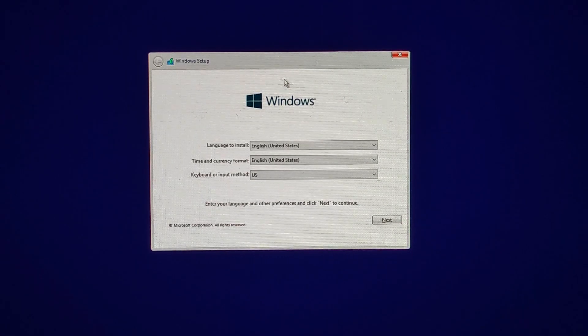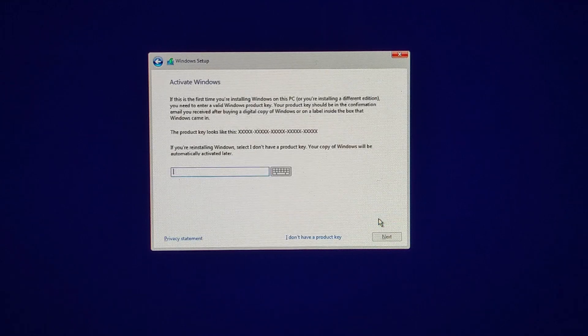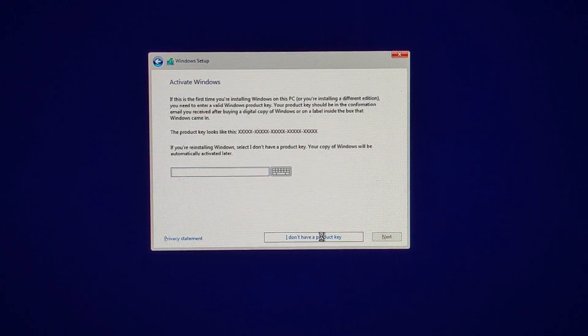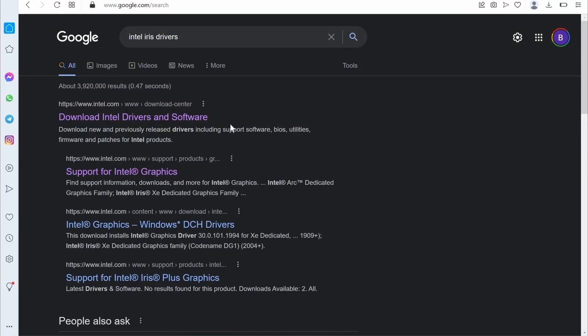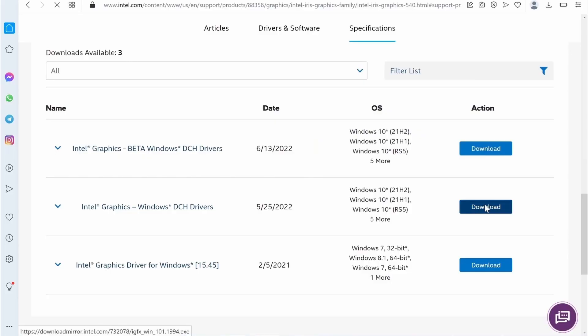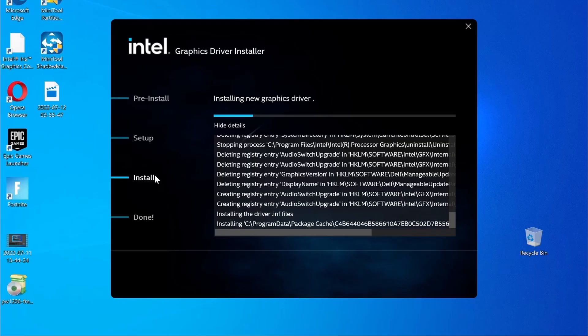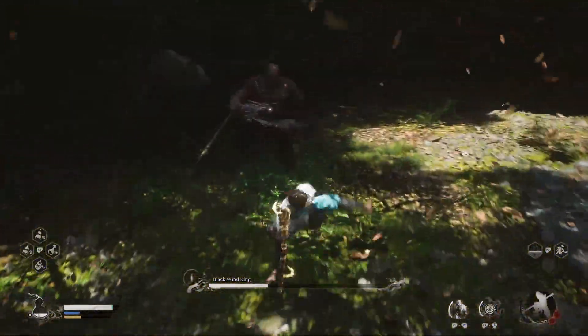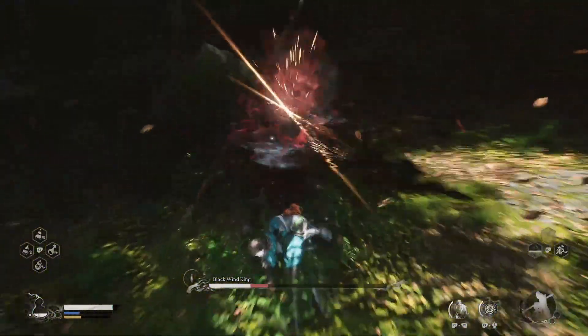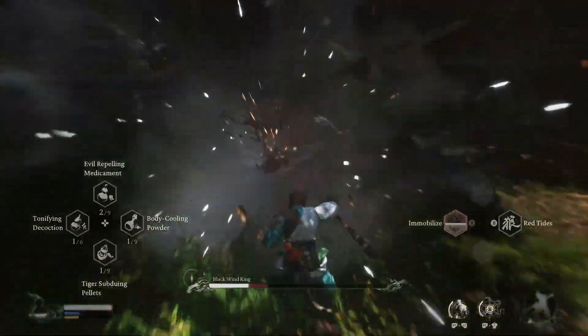Your Mac will restart and then you must follow the prompts to install Windows. Once you get the product key screen, simply click the 'I don't have a product key' option to continue. Once Windows is finally ready, update your drivers and install any missing Windows updates and you're ready to go. All that's left to do is download the game like you would on a regular Windows PC and it should run without any compatibility issues.